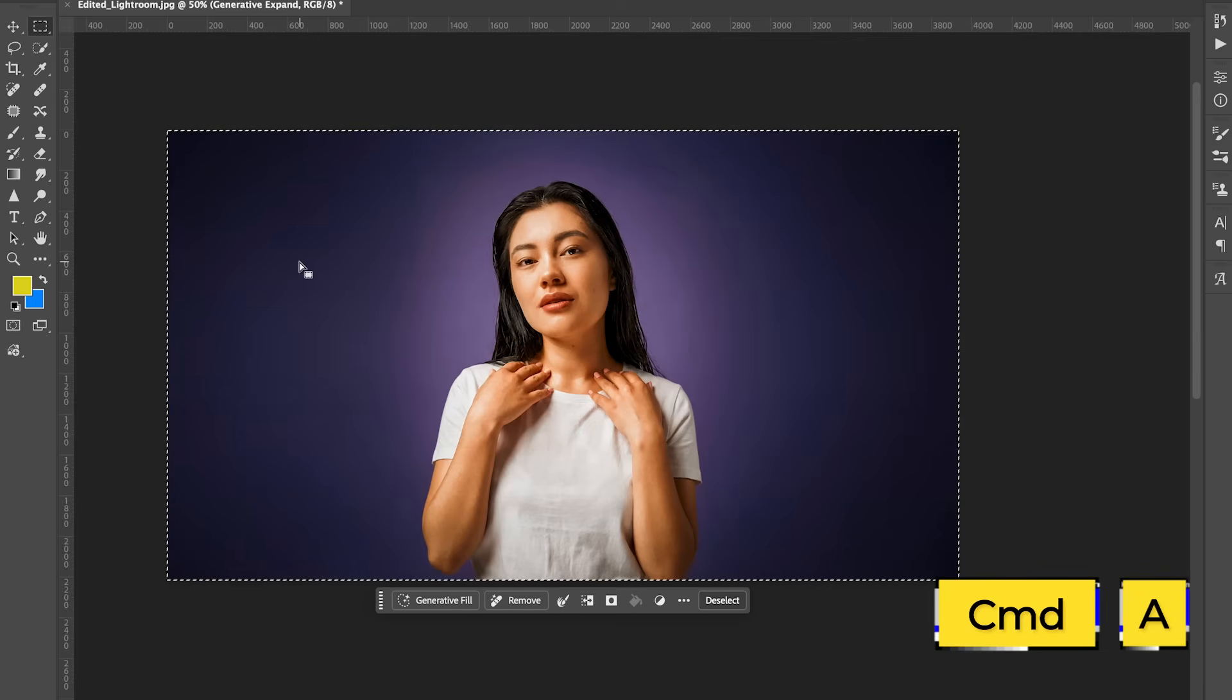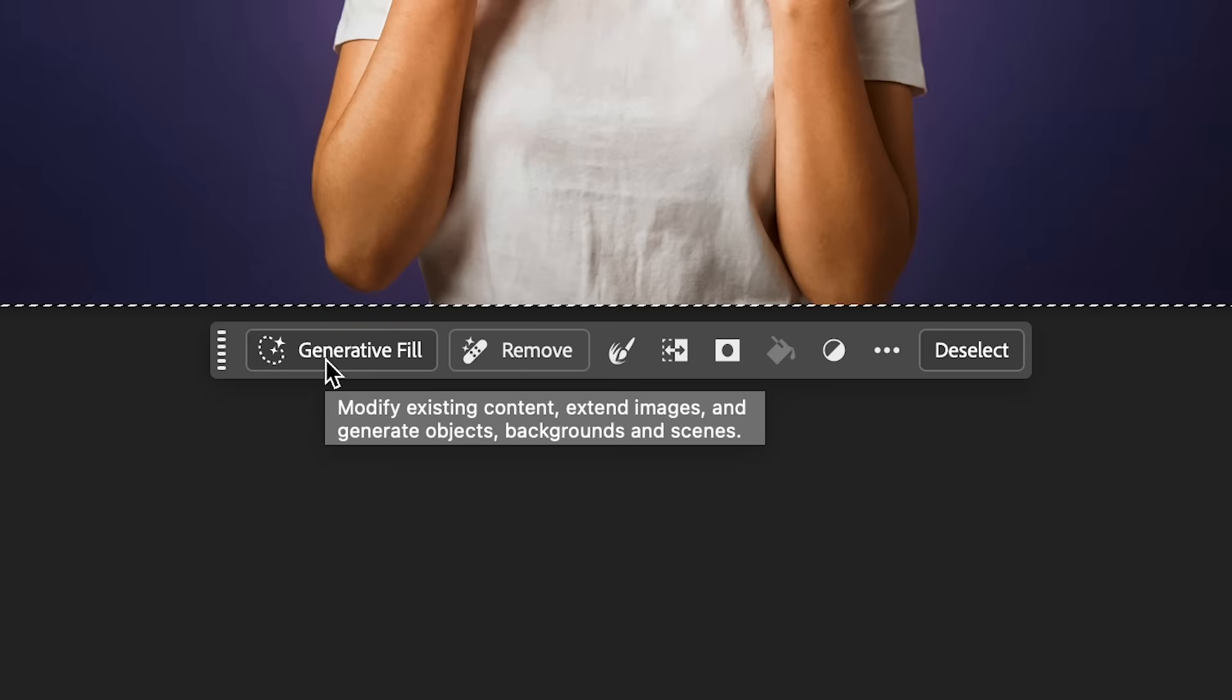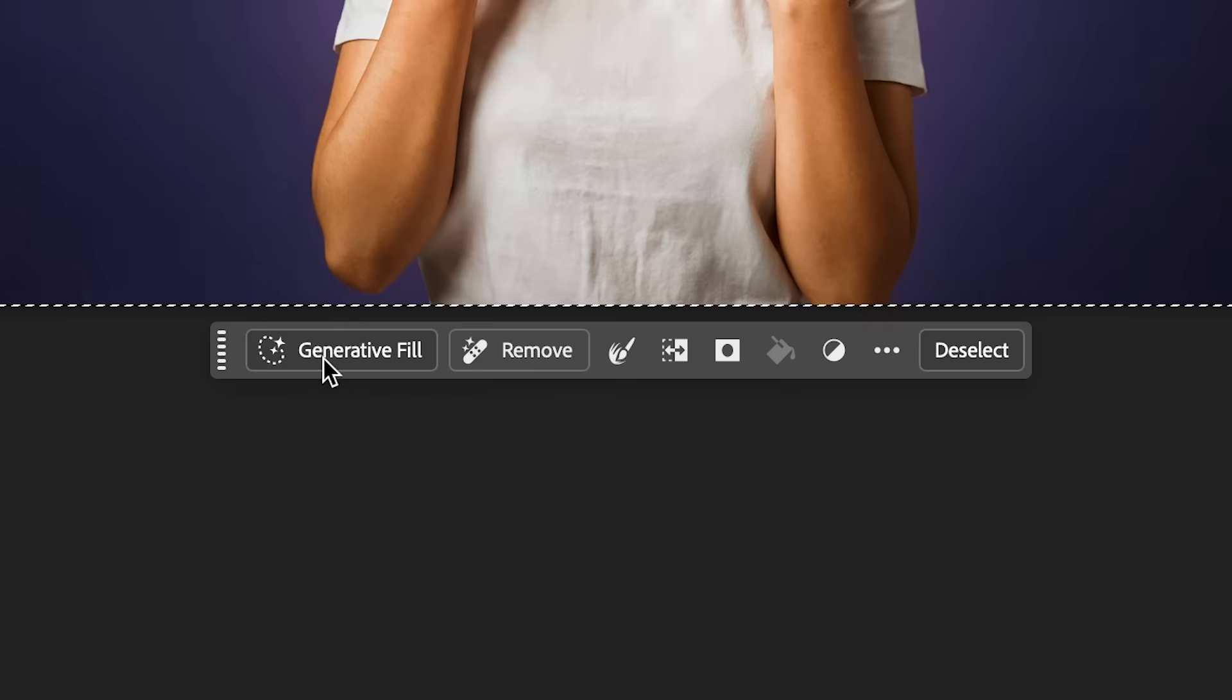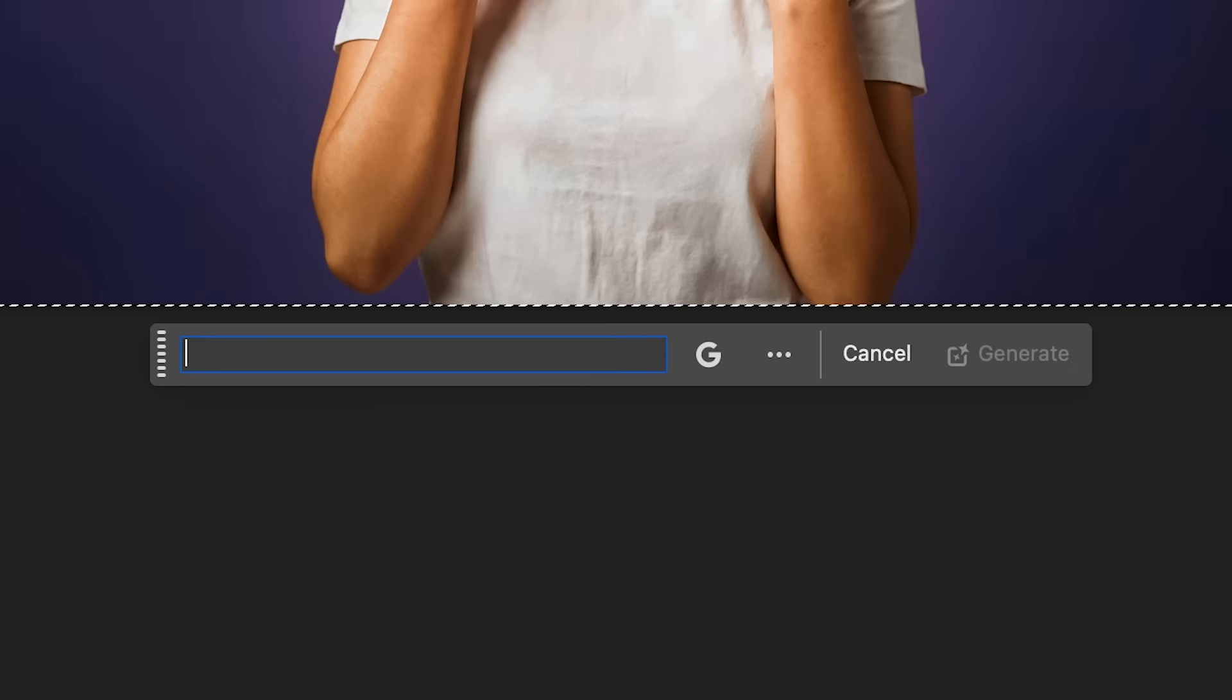So with our smart object selected, I can go over here to the selection tool and press command a or control a if you're on a PC. And then from this contextual taskbar here, we can select generative fill. And this is where you can type in what changes you want to make to the image.